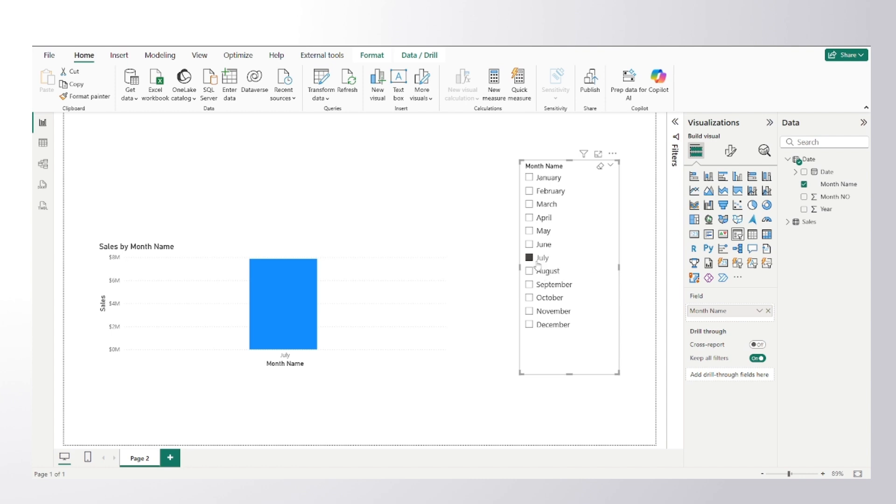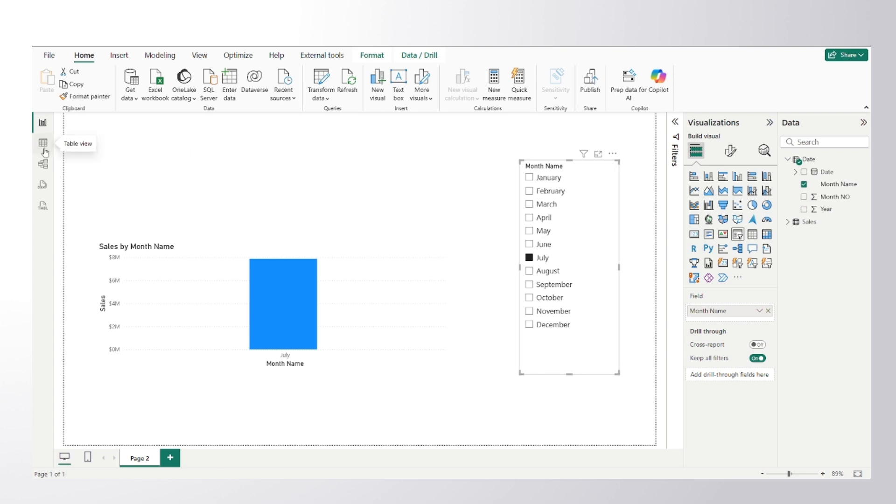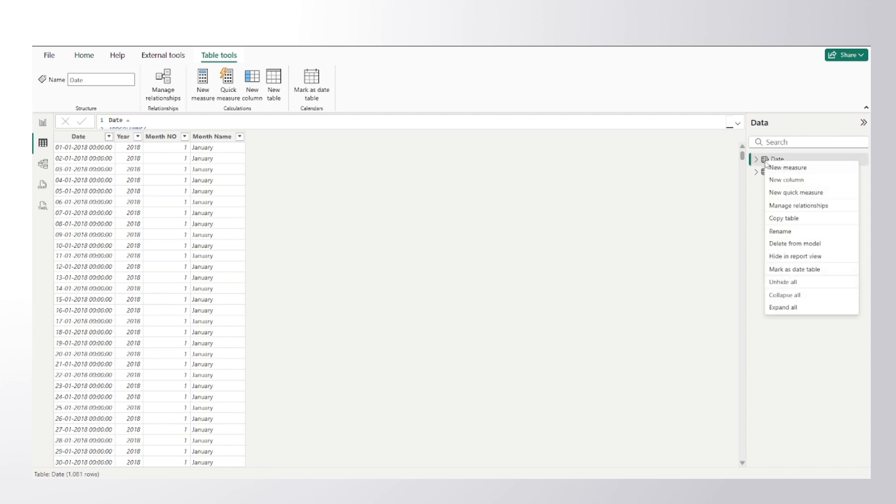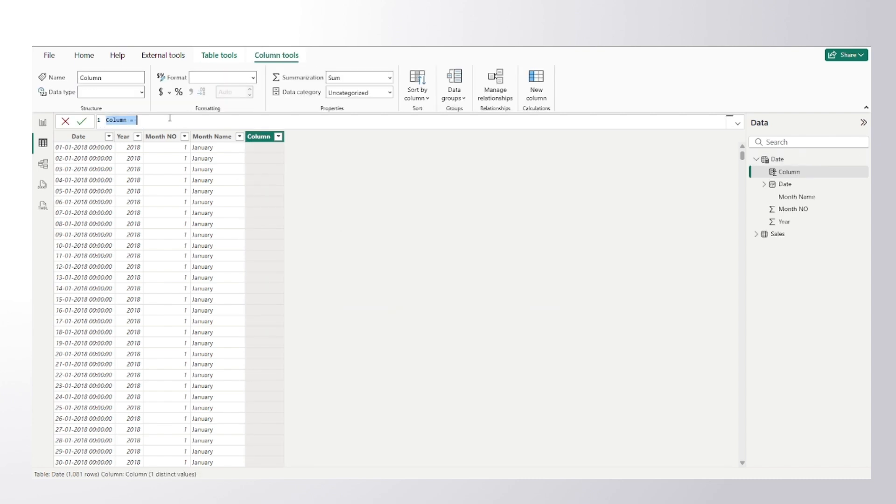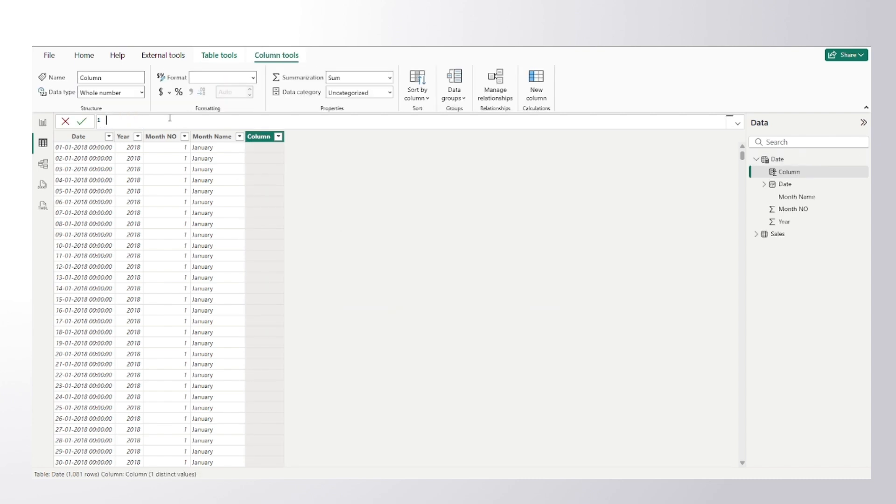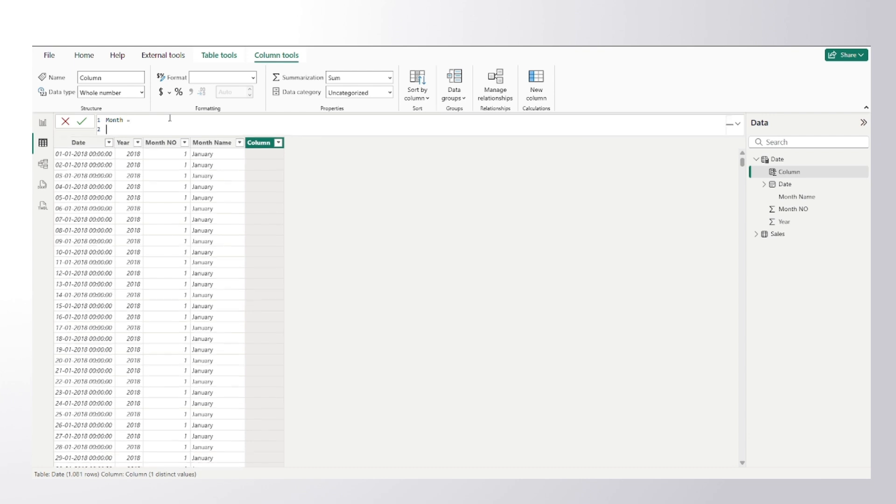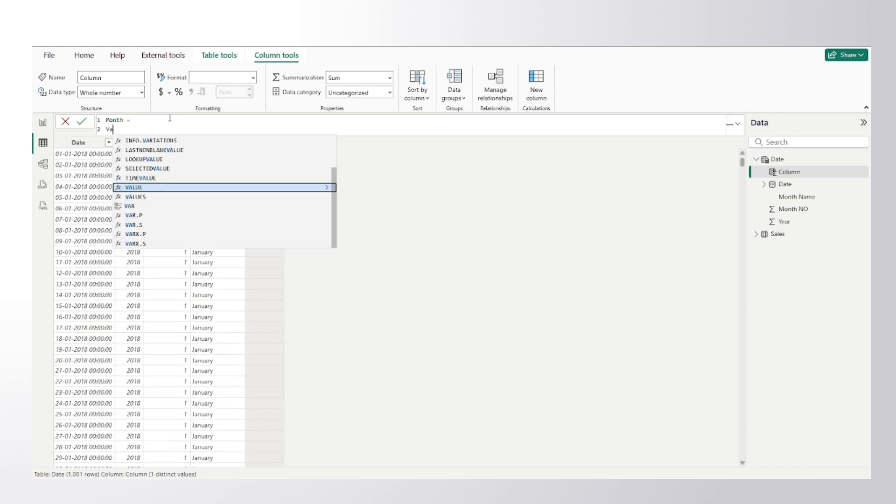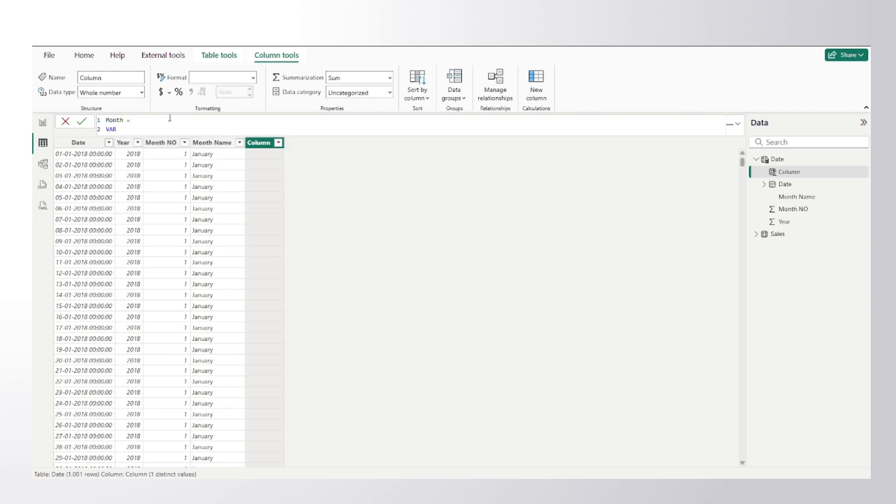So for that you need to create one calculated column in the date table. So this is my date table. I would go here and I would create new column. So let's name this Month Again. And I would make use of variable here and I would find out what is my today's date. So there is one function in DAX which is TODAY.